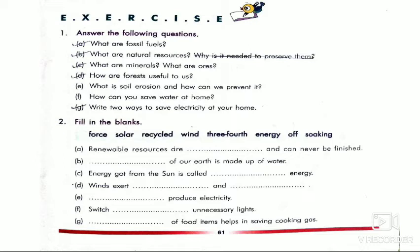Fill in the blanks: you have to do it. All the answers are given inside the box. The words are: force, solar, recycle, wind, three-fourths, energy, off, and soaking. Use these words to fill in the blanks.